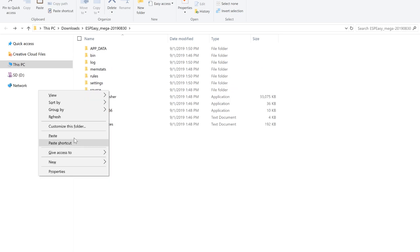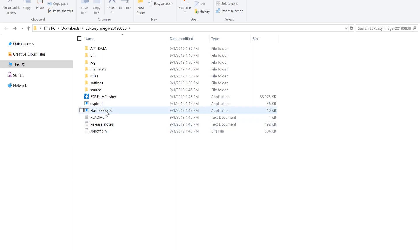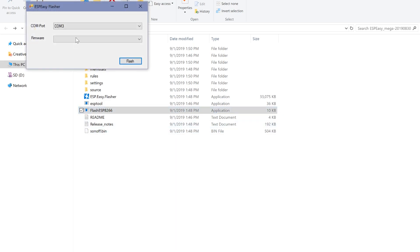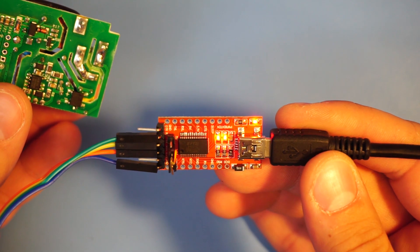What I'm gonna do next is copy and paste my sonoff.bin file into this location. Run the flash ESP tool and in the firmware option you should now see this bin file. Before we click flash we have to put our Sonoff device into programming mode. And here's how we do that.